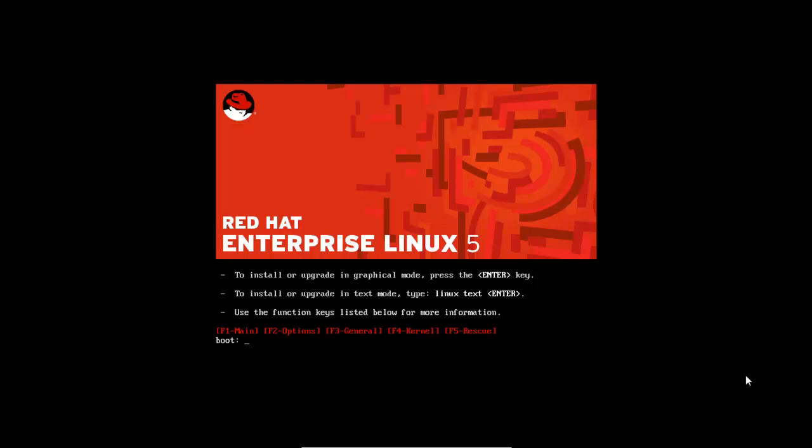Once you have booted your bootable pen drive or CD of Red Hat Enterprise Linux 5, you will end up in a screen like this. Here you need to press Enter.